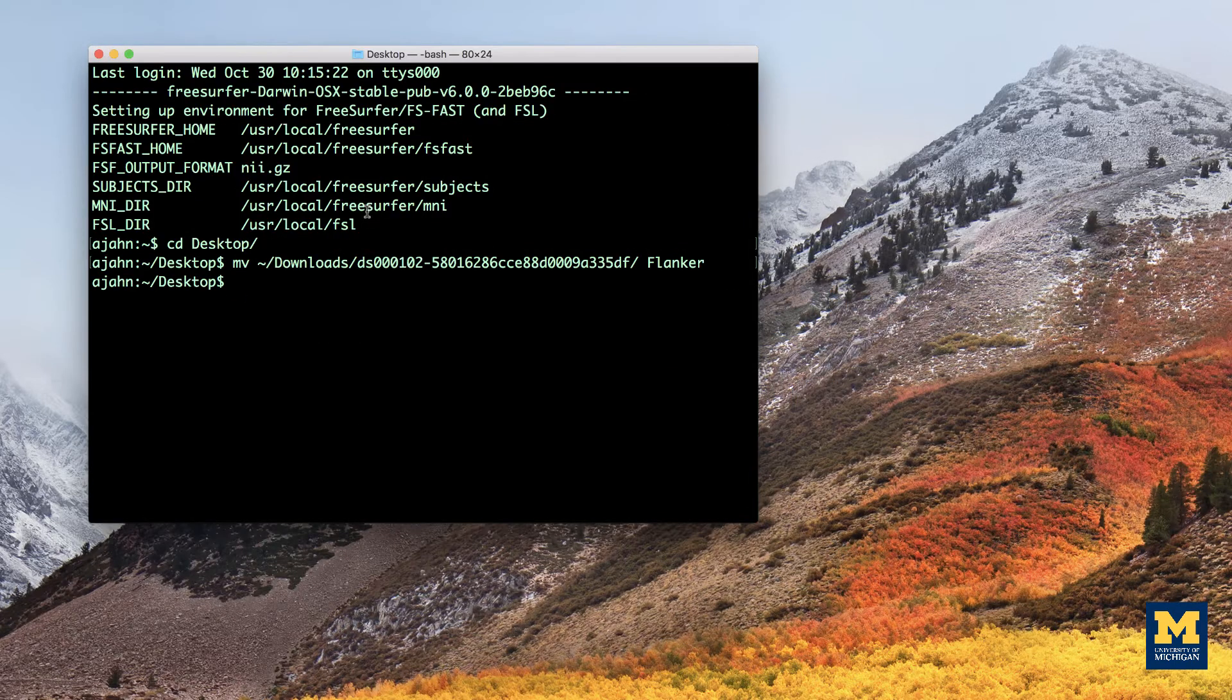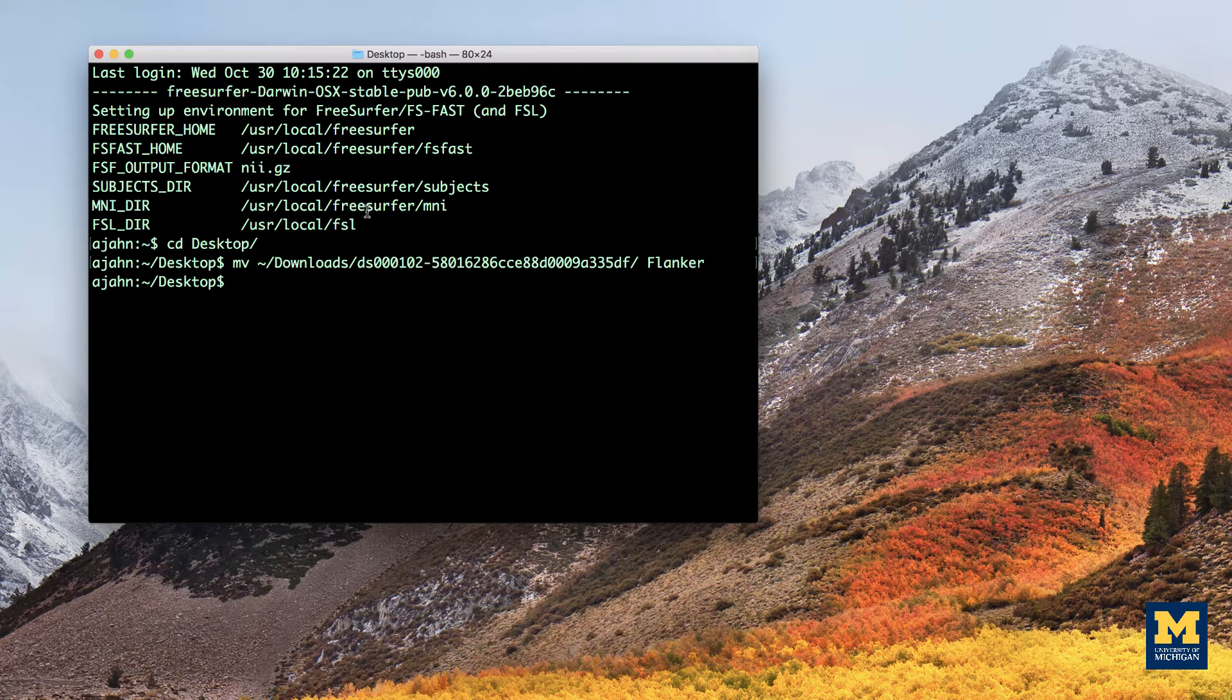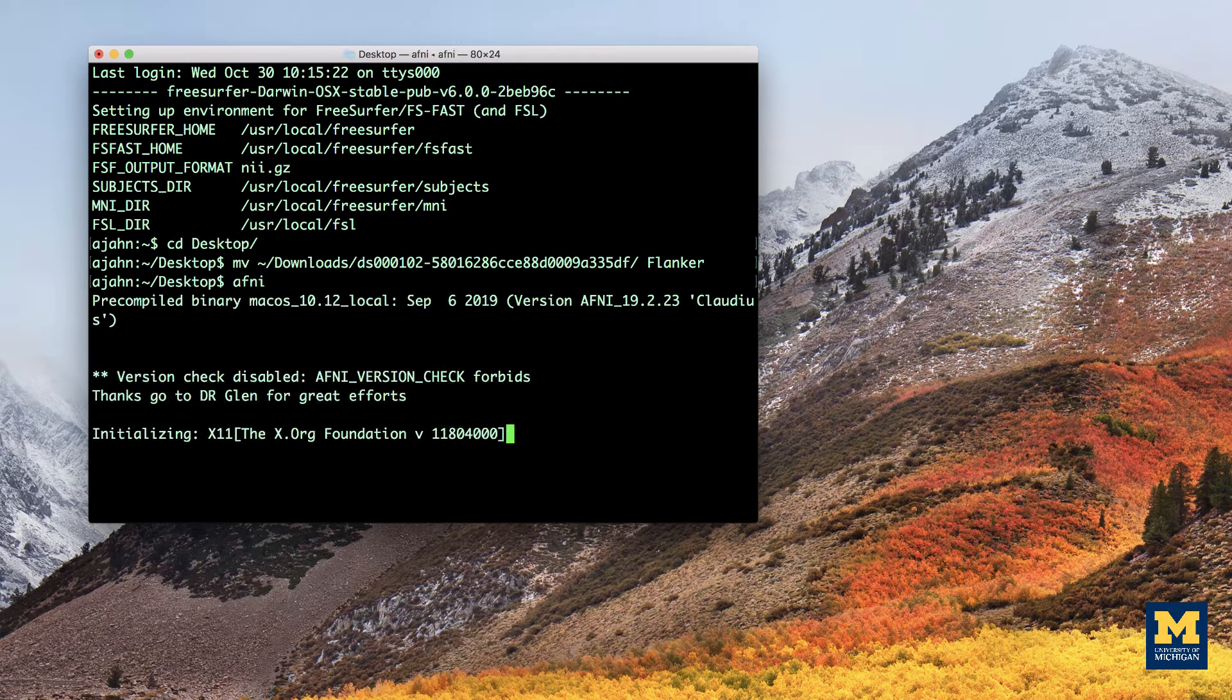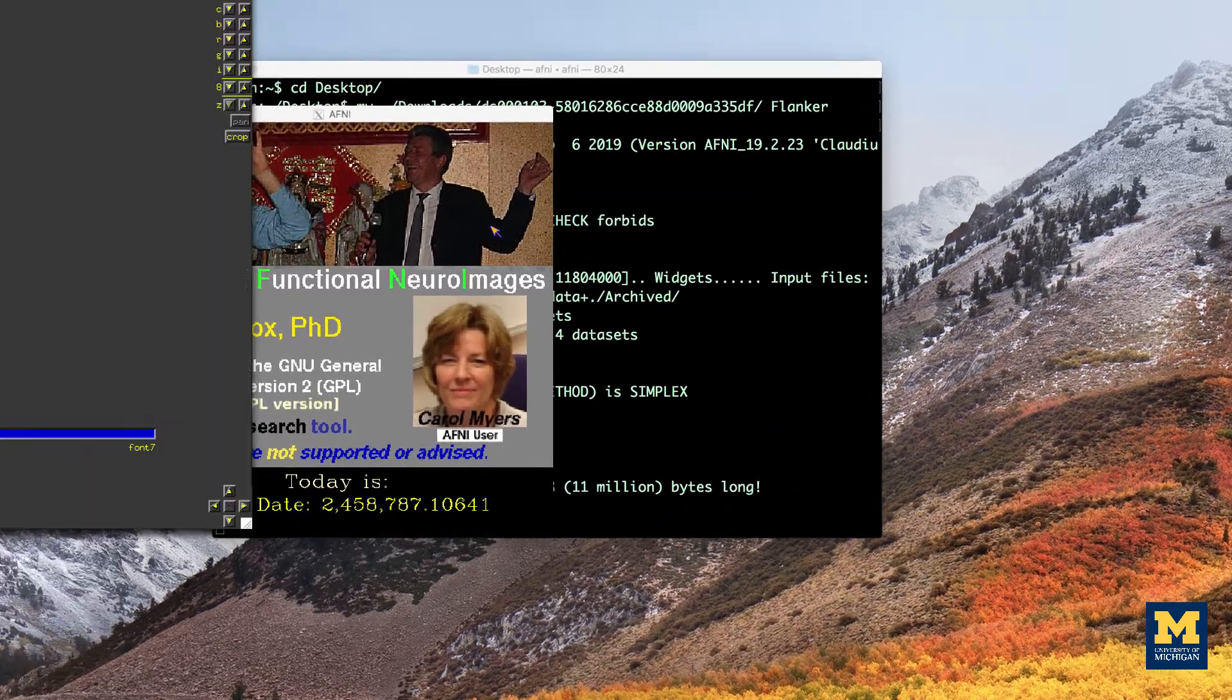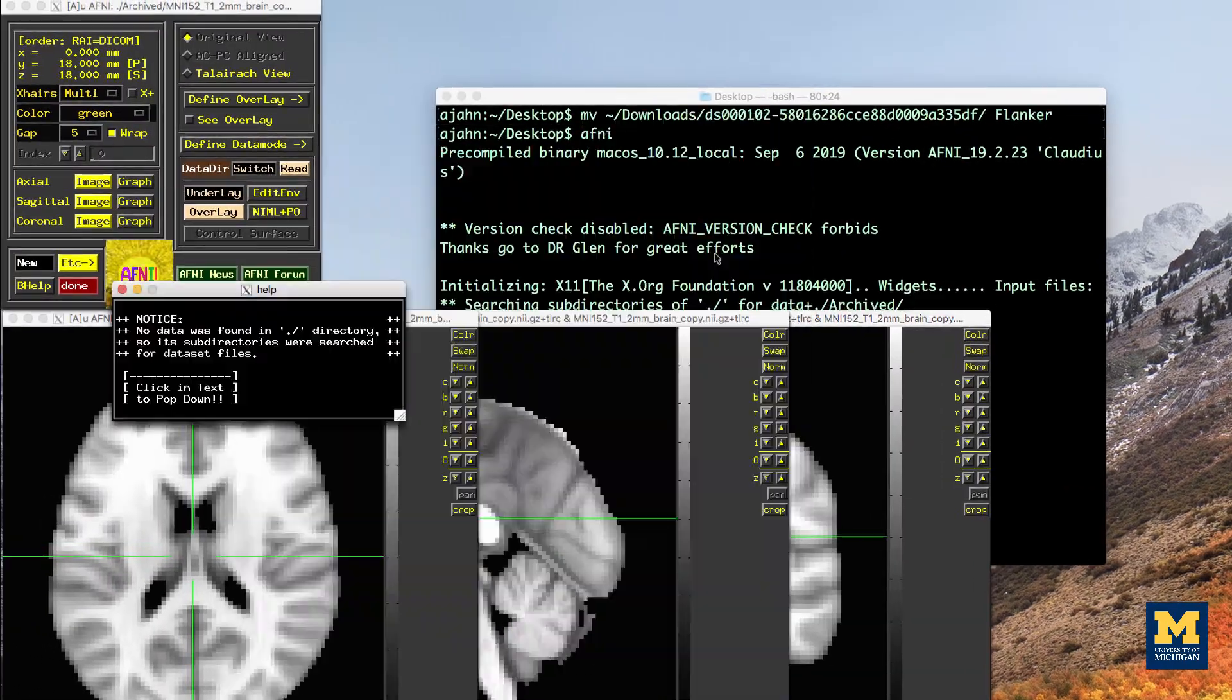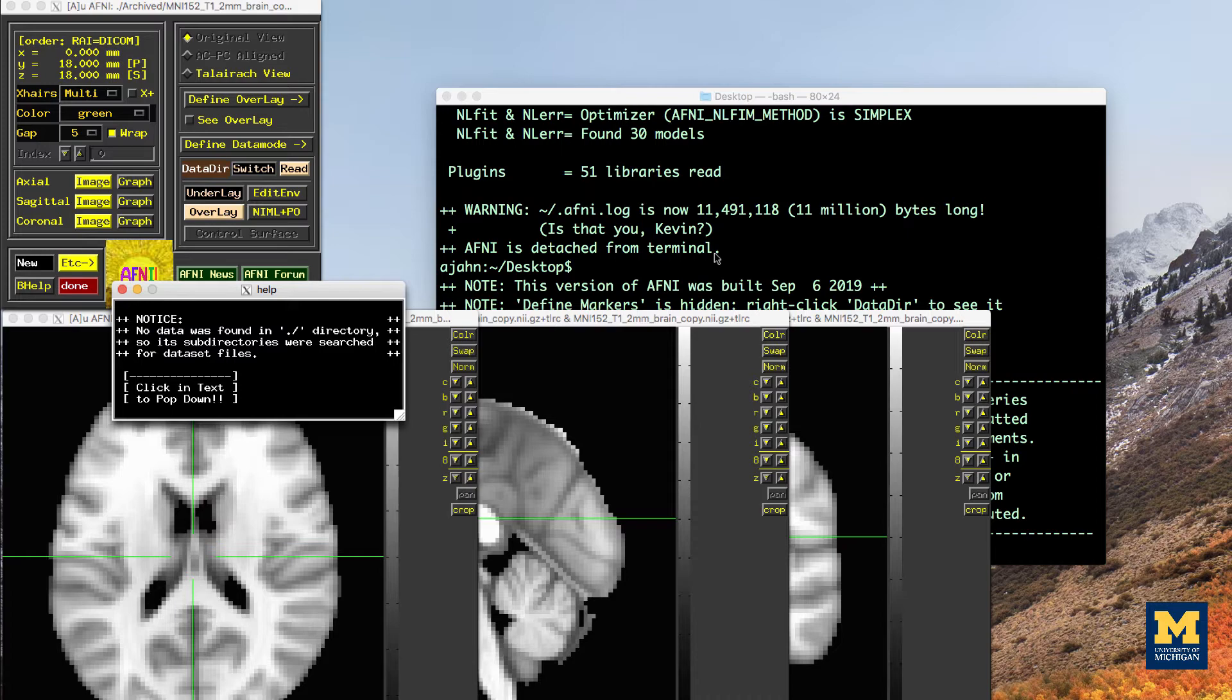To look at the data, we will be using the AFNI graphical user interface, or GUI for short. You can open the GUI by opening a terminal and then typing AFNI from the command line and pressing enter. This will open a controller window and three viewing windows. If there are no data in the current directory, a dummy data set will be loaded.